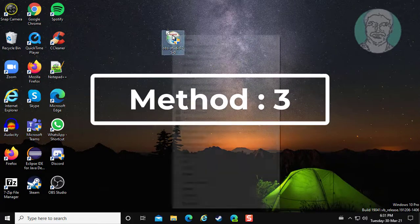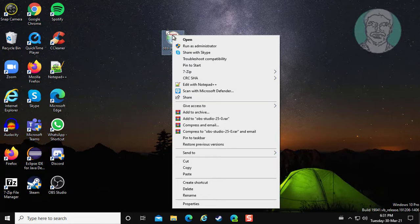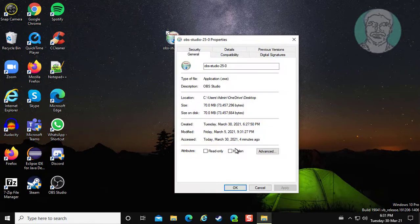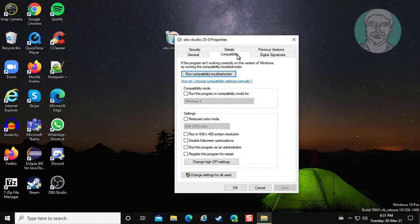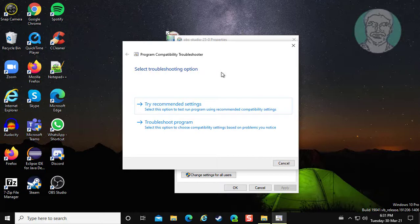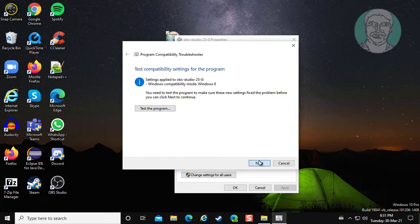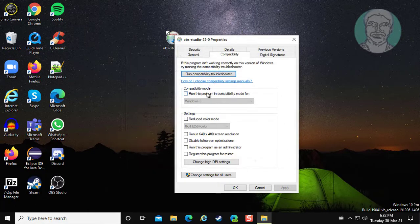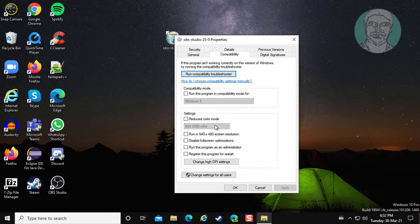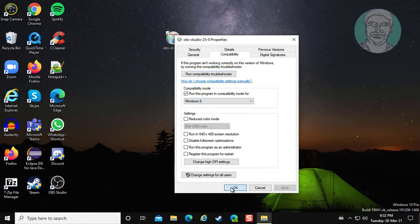Third method is to right-click the setup file, click properties, click the compatibility tab, click run compatibility troubleshooter, click try recommended settings, then click apply and OK.